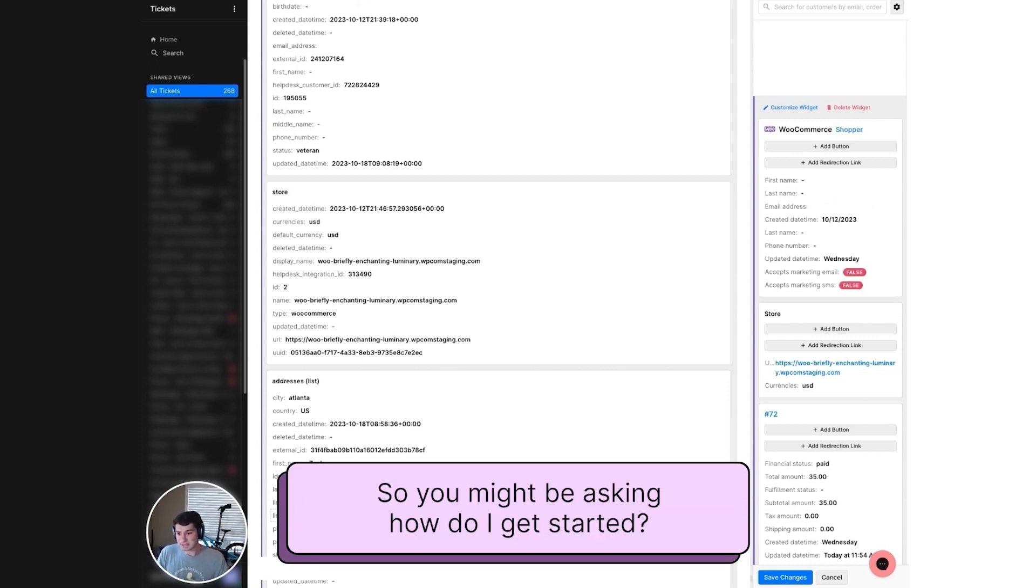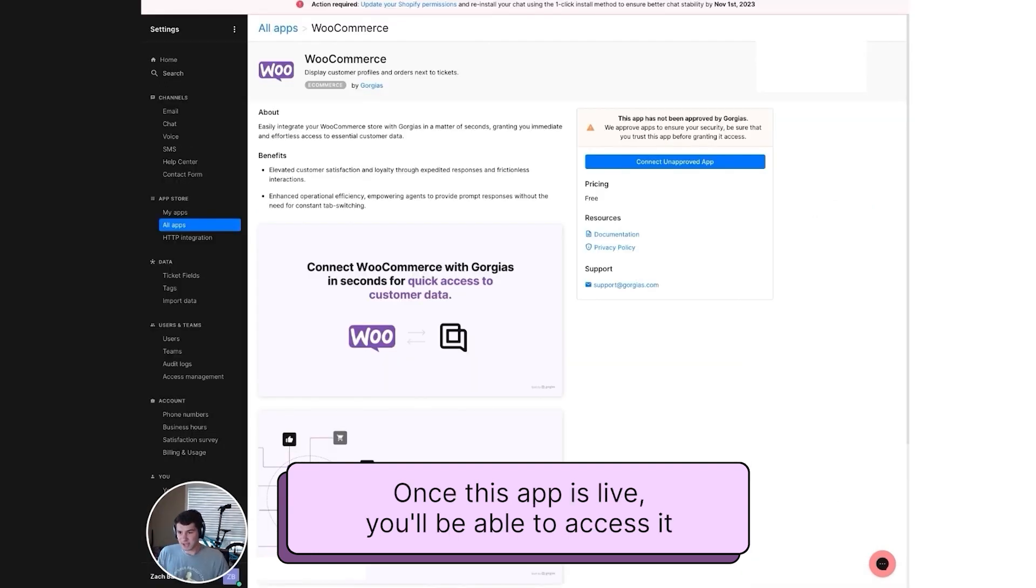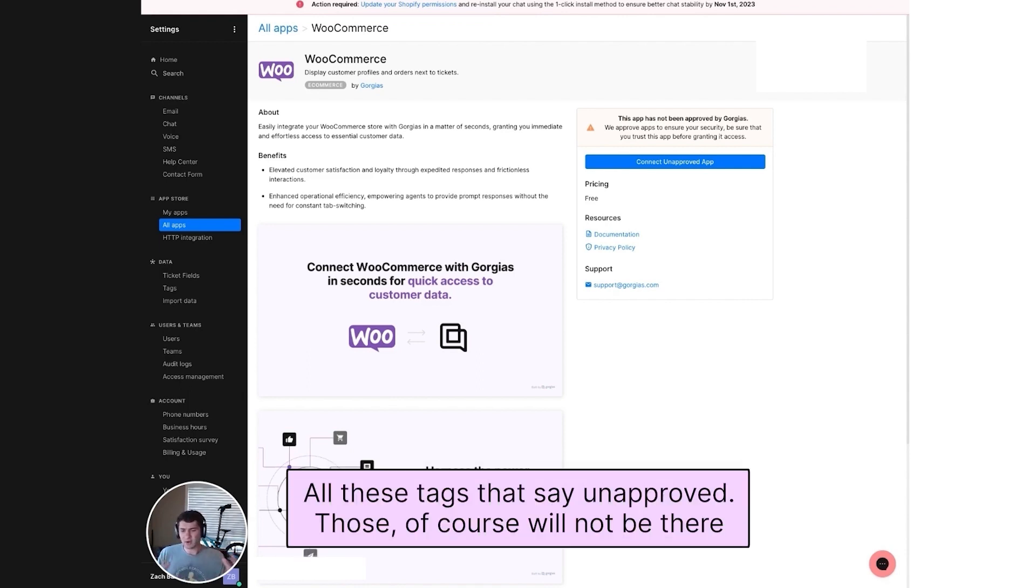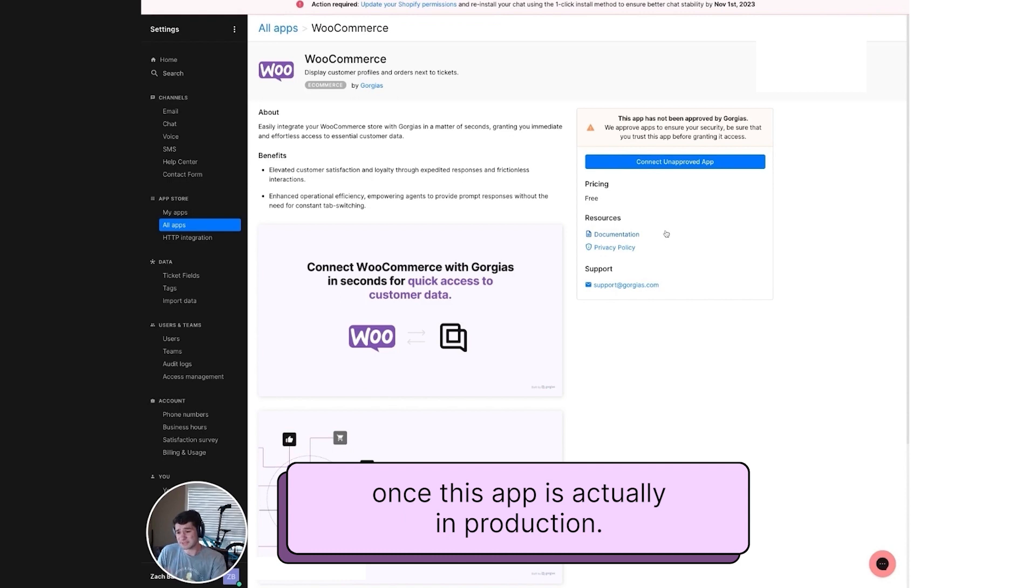So you might be asking, how do I get started? Once this app is live, you'll be able to access it directly from the App Store in Gorgias. All these tags that say unapproved, those of course will not be there once this app is actually in production.